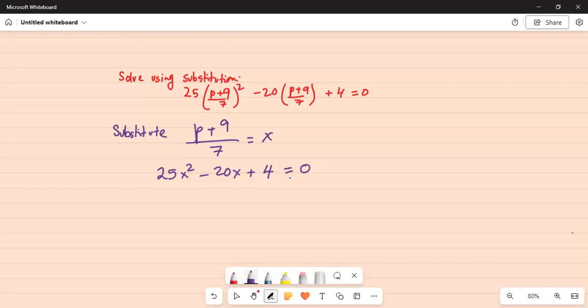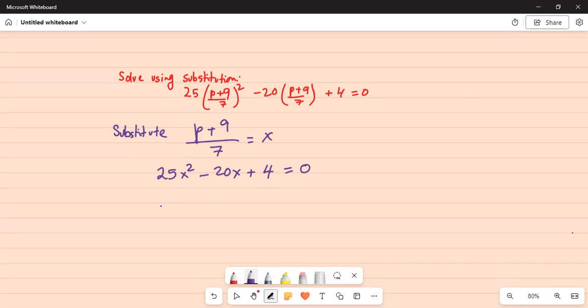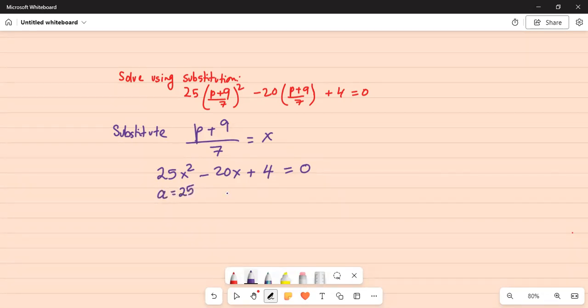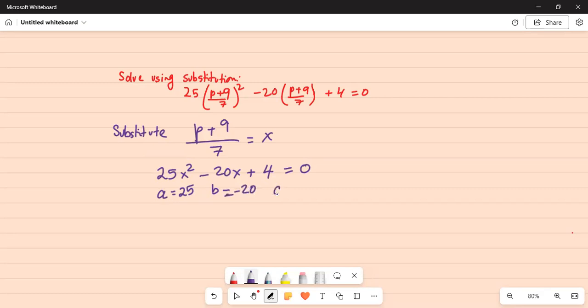We can do it by factorization or by quadratic equation formula. Here my a is 25, coefficient of x squared. My b, which is the coefficient of x, is minus 20, and my c equal to 4.